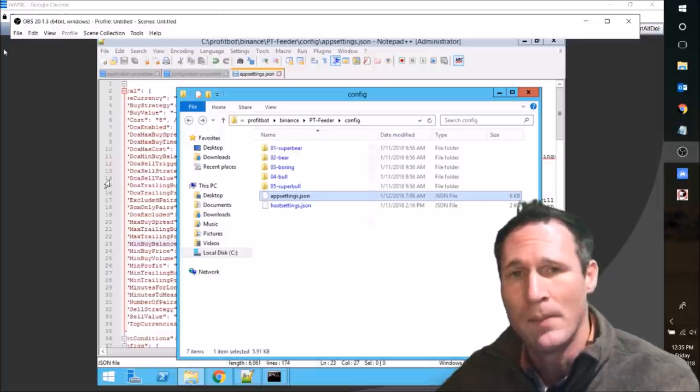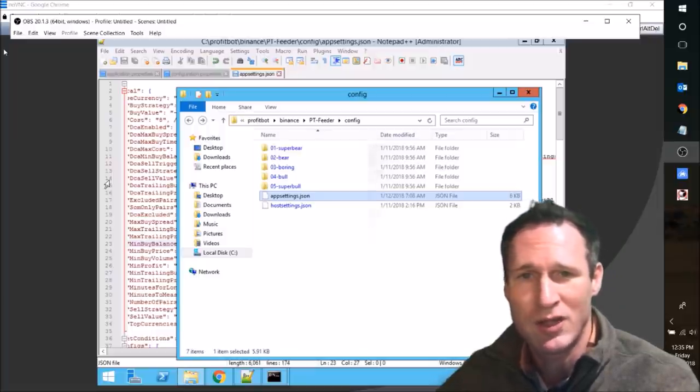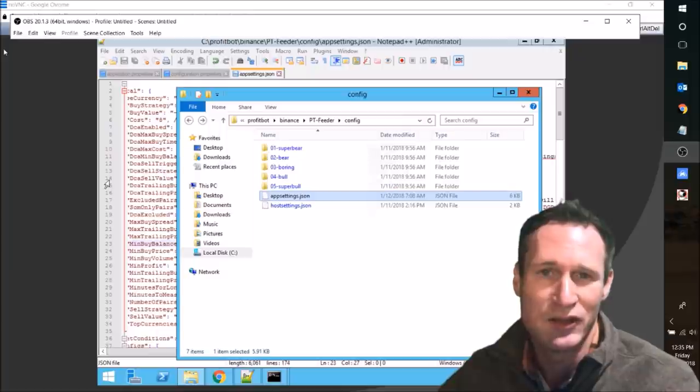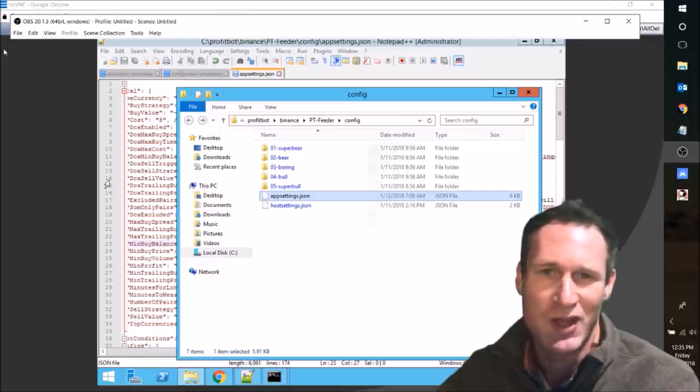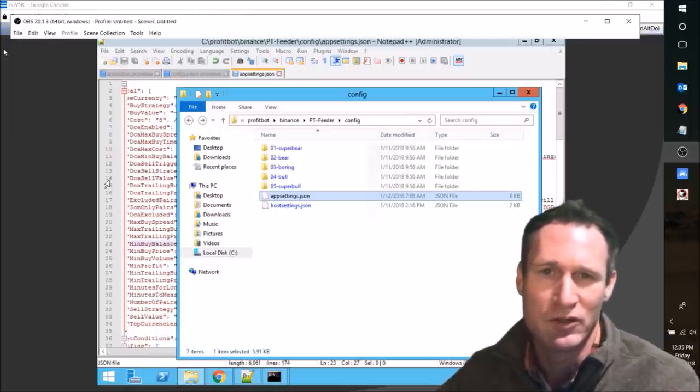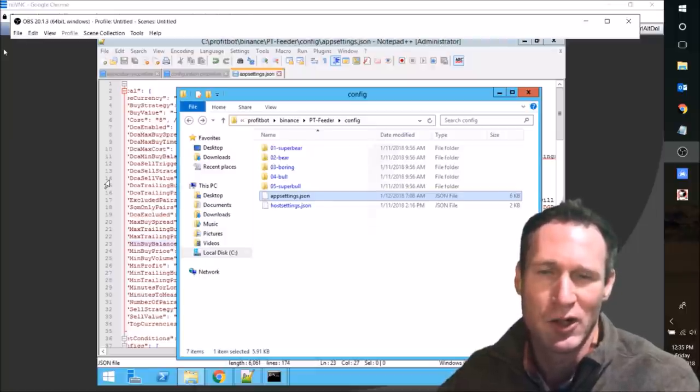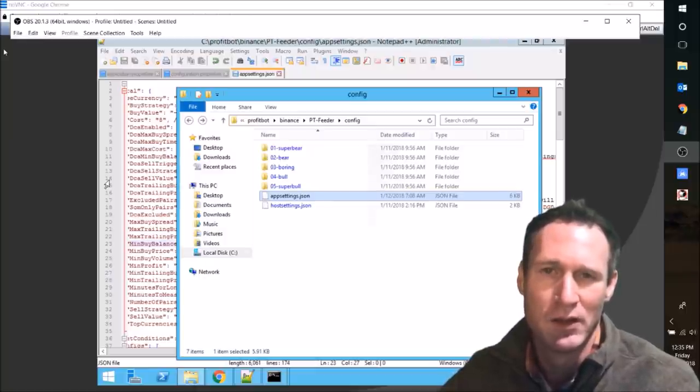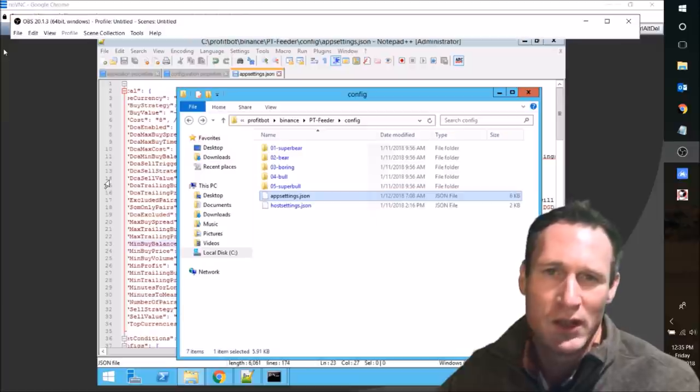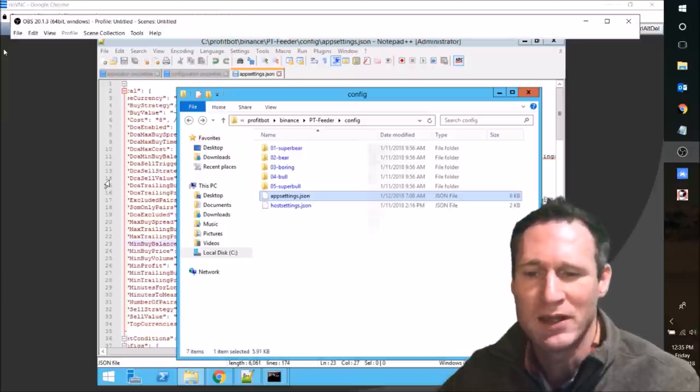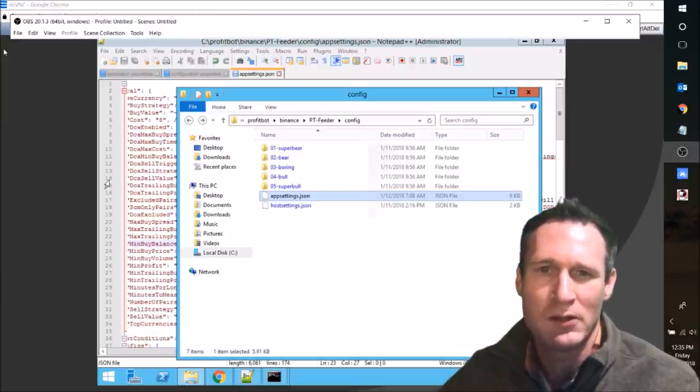So I changed a couple things and I'm going to go through with you real quick on the things that I changed that impacted it. These are just a couple of minor changes. So the first thing I want you to do is log into your server or wherever you're accessing your PT feeder. Once you get in there, go ahead and open up the app settings JSON file.